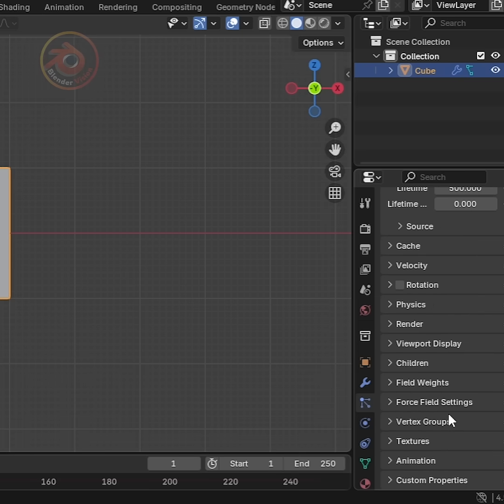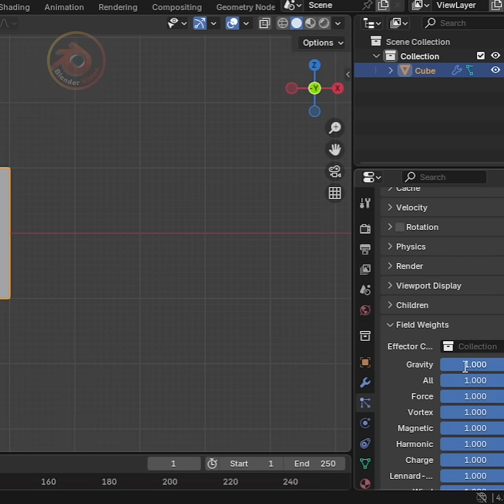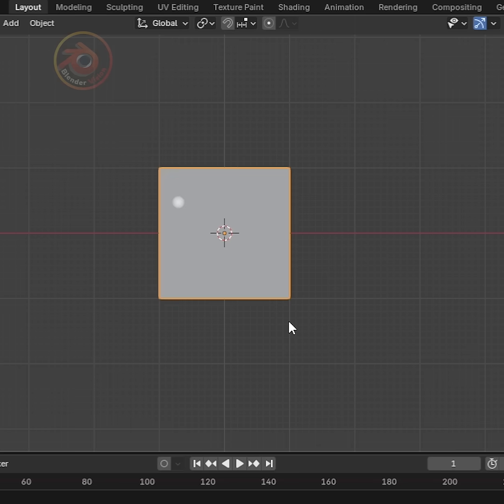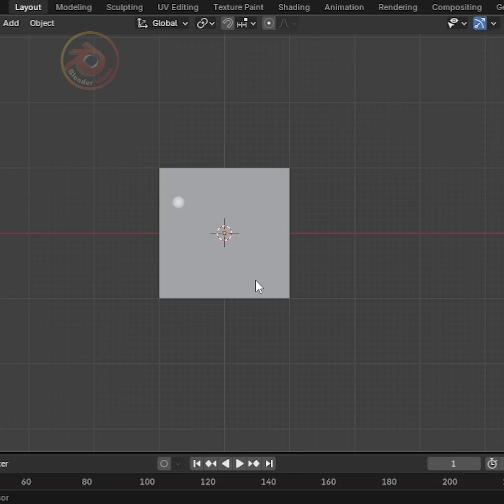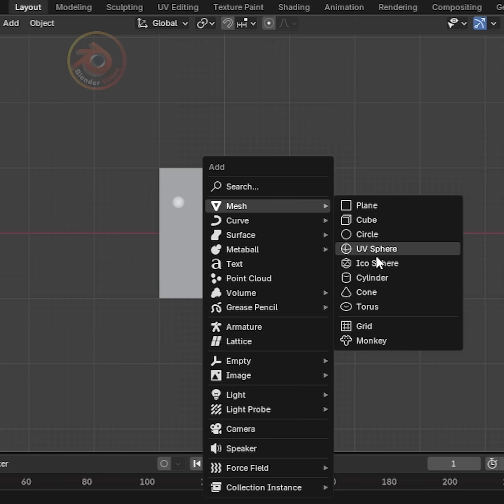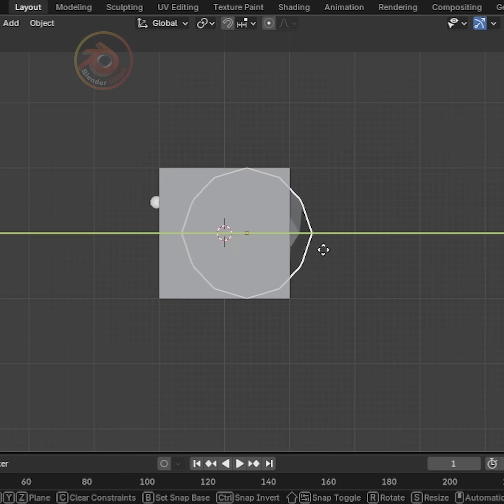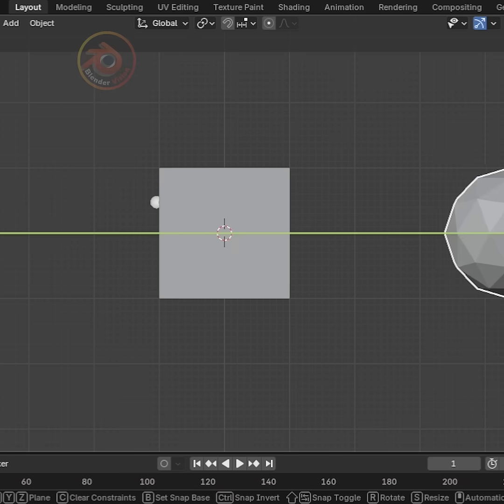Next, go to Field Weights and set Gravity to 0. Now simply press Shift plus A and select Icosphere. Move it a little so you can see it.